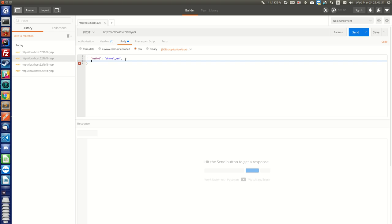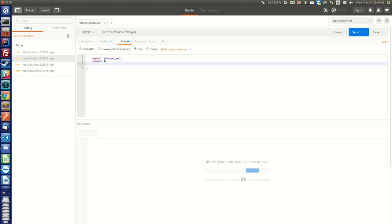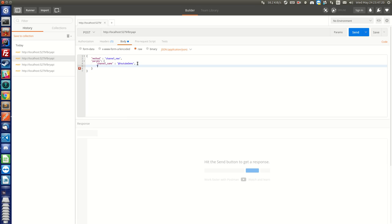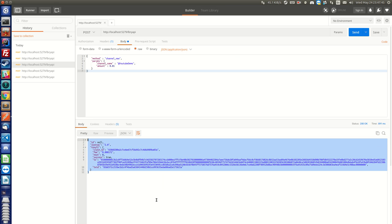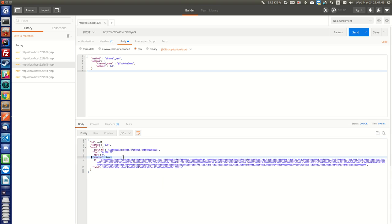So the method is "channel_new" and we specify the params: channel_name set to "@youtube_demo", and then the amount — we don't want to spend a lot, so let's give it a minimum of 0.01. We can publish a lot of channels and videos using 0.01 credits since we just sent 10 credits to this wallet. We go ahead and post it, and here we have the transaction — "success: true" tells us that everything went fine and we created the channel "@youtube_demo".